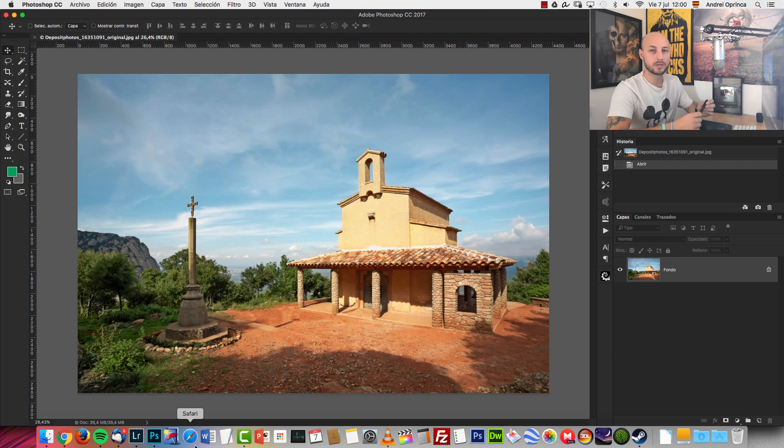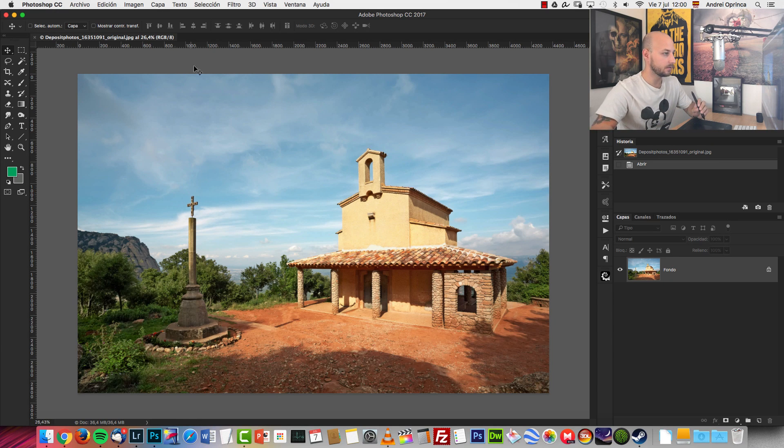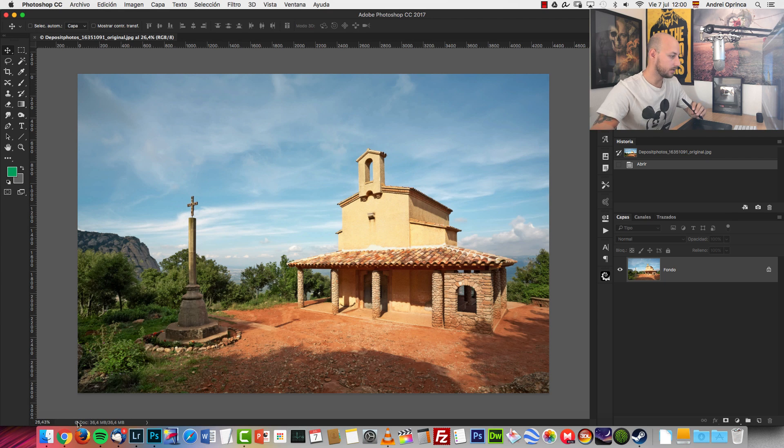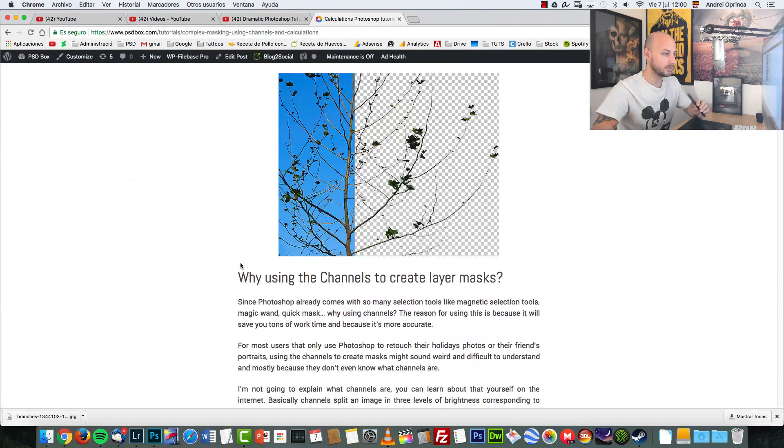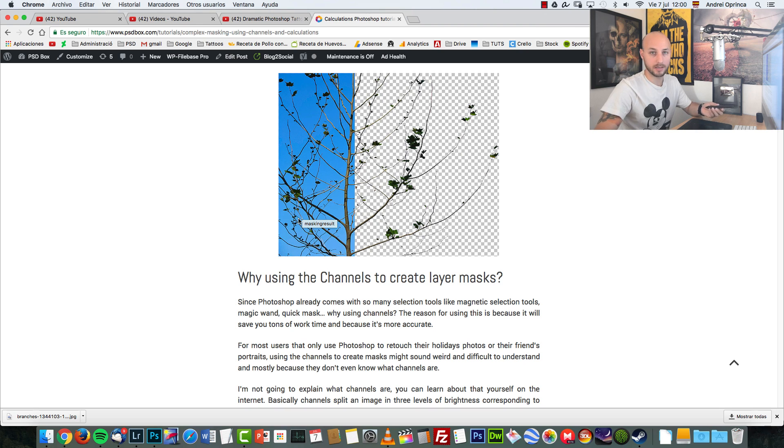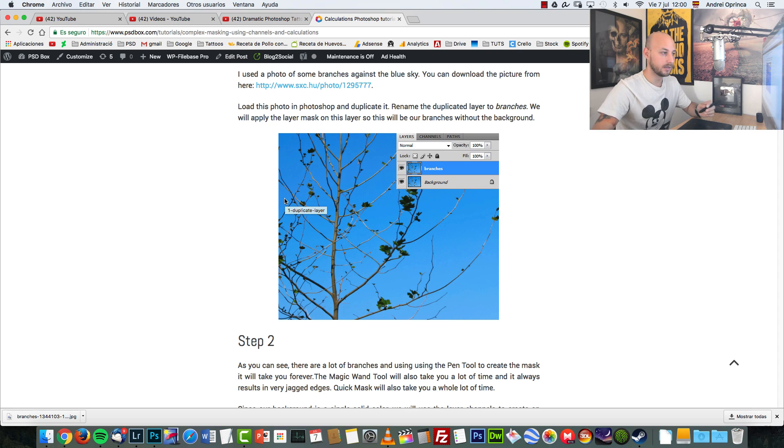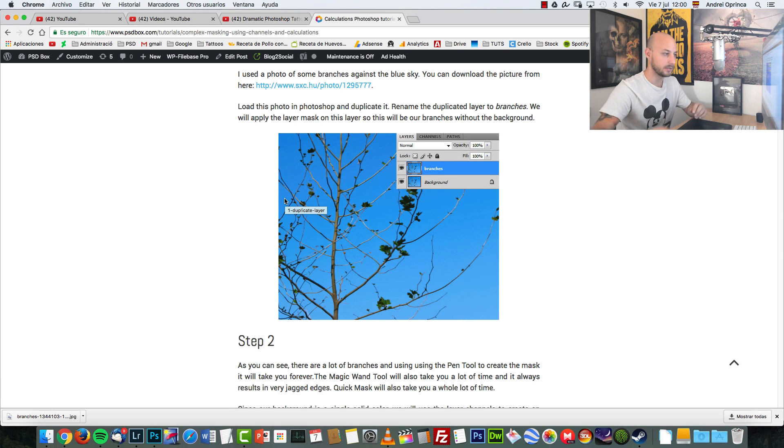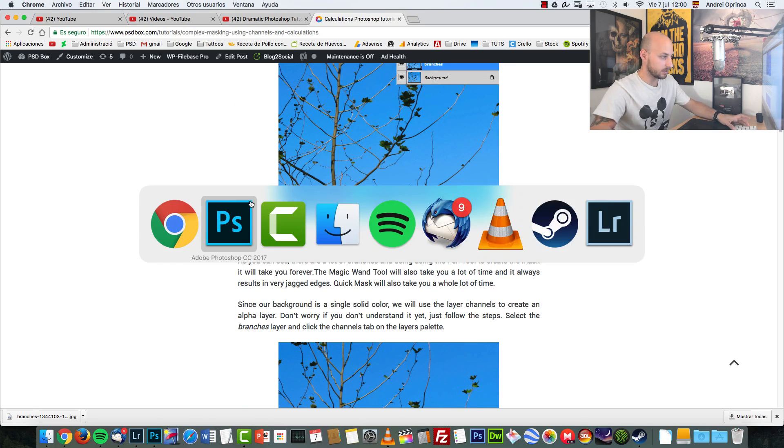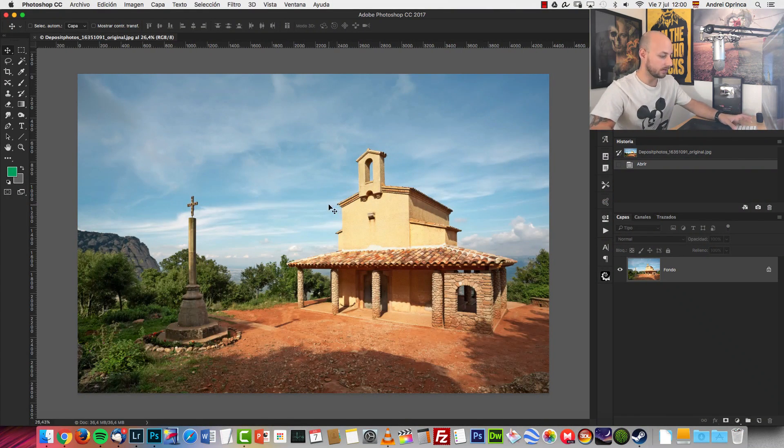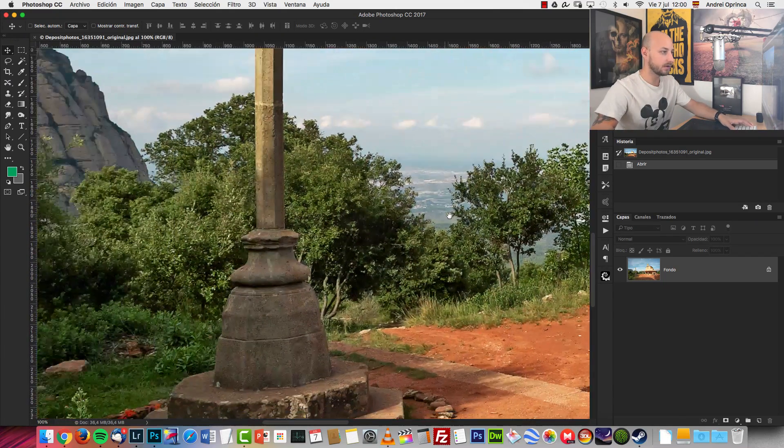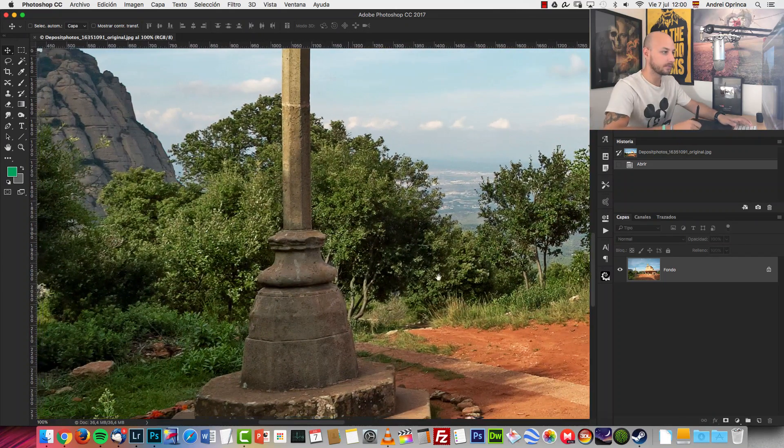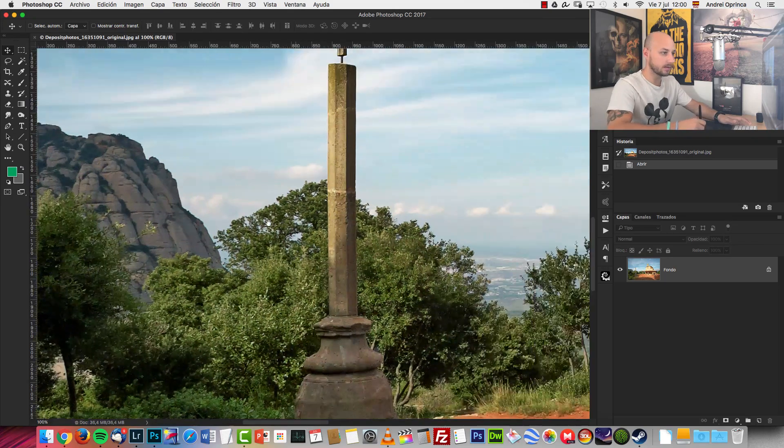So in order to use calculations, I'm going to use this free image. Actually, it's not a free image—I got it from Deposit Photos. But here on the website, I use a really simple image with a blue background. And for an image like this, calculations isn't even necessary because with the color range or even with the magic wand tool, you can create a selection. It's really simple. So I'm going to use something a bit more complex. As you can see here, we have these branches over here.